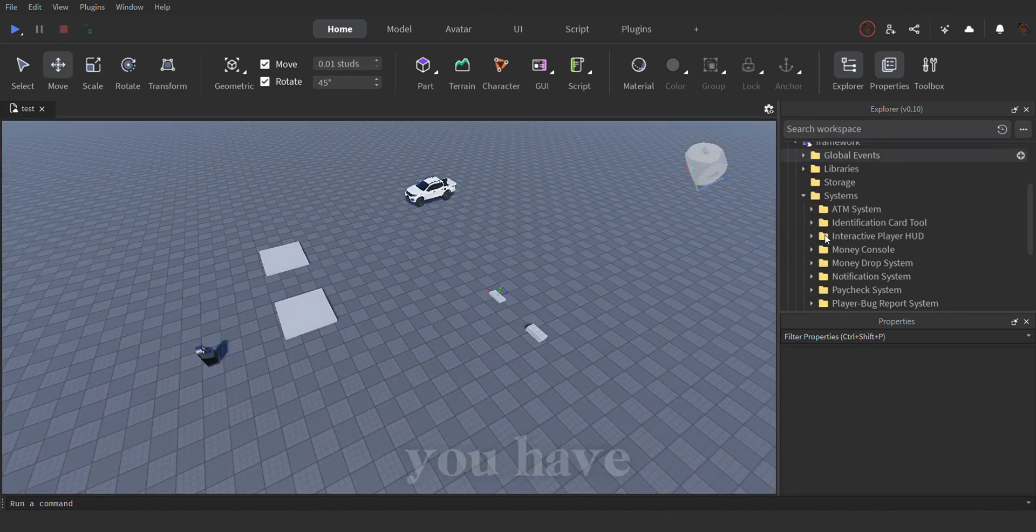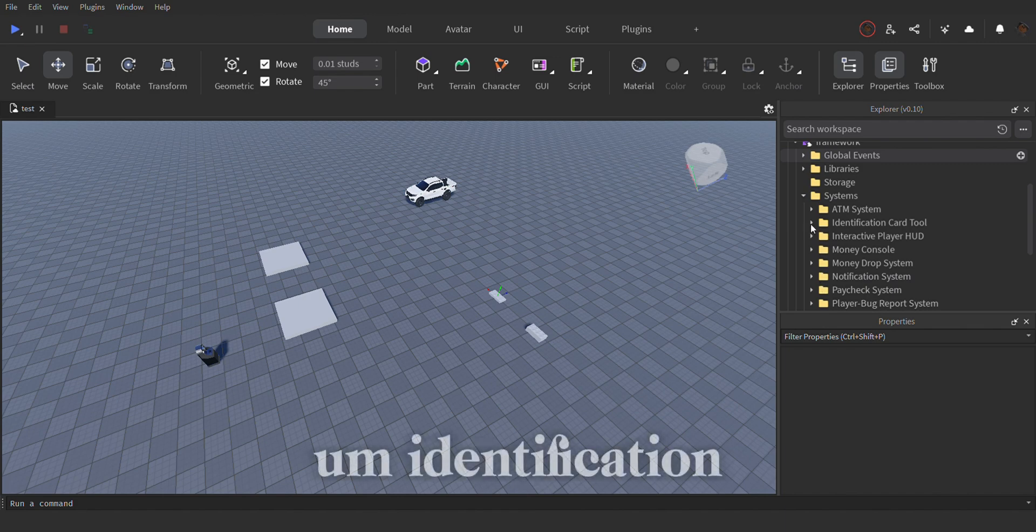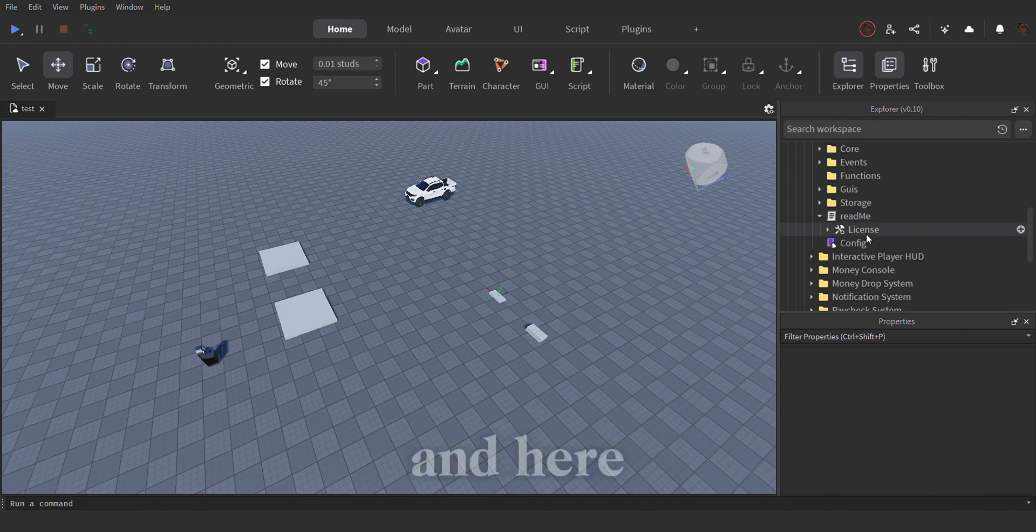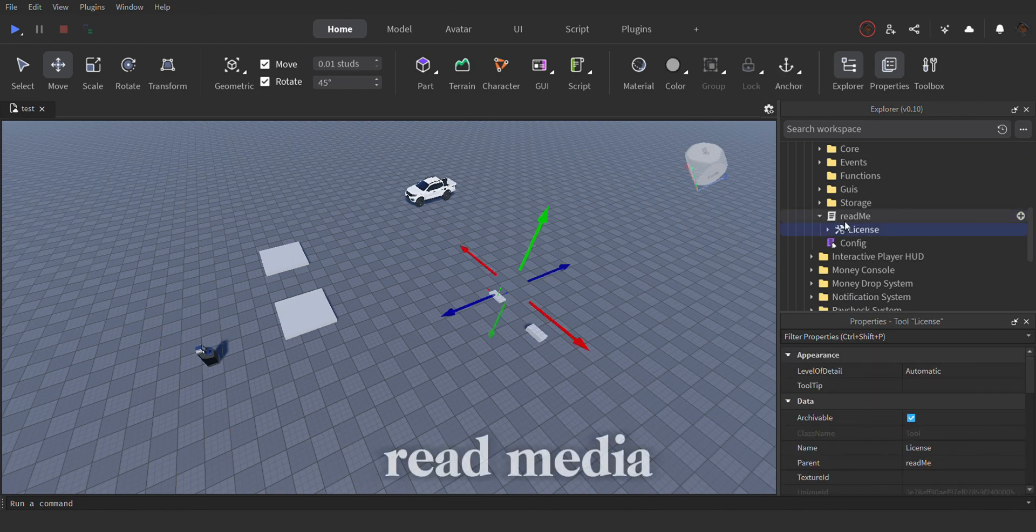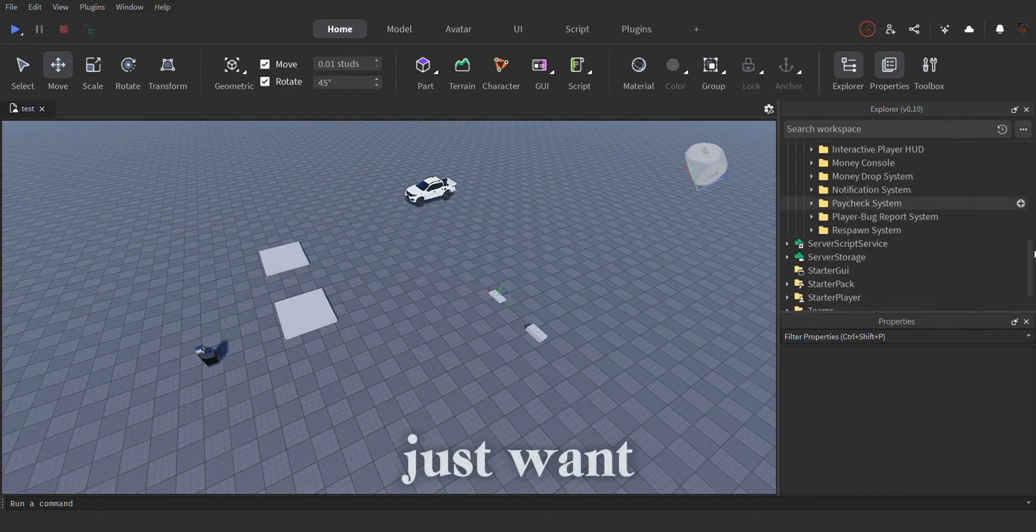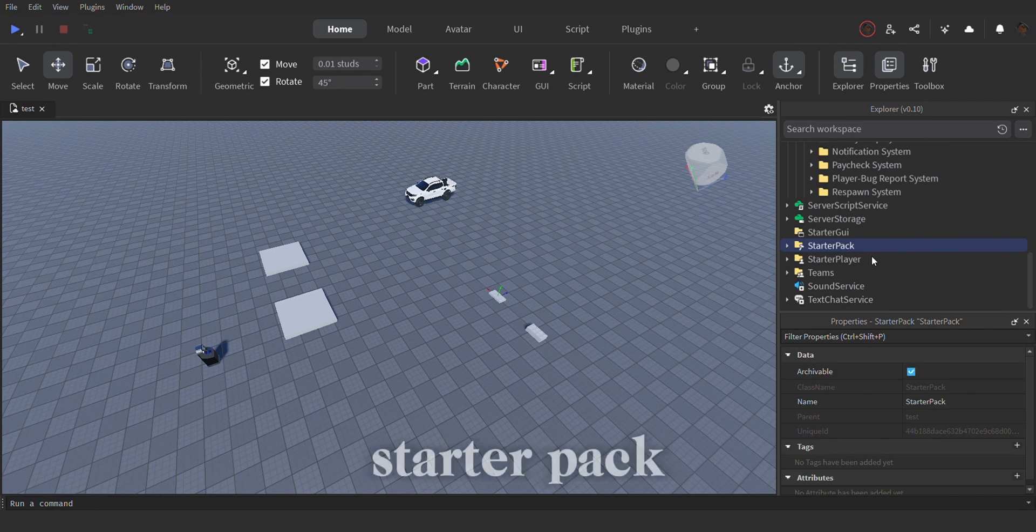So you have to go into the identification card tool, and here under the readme there will be a license, you guys just want to take that and put that in the startup pack.